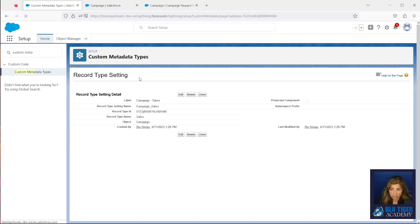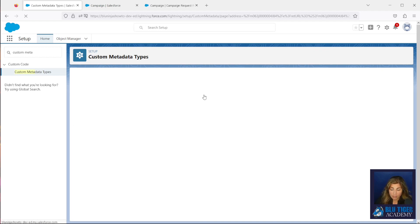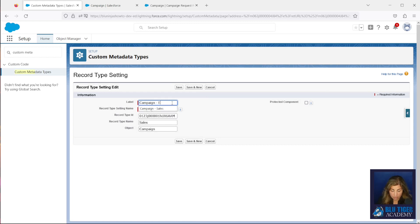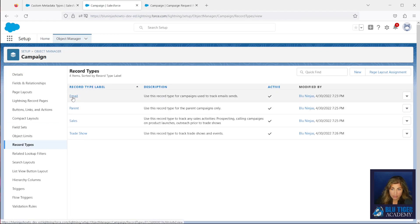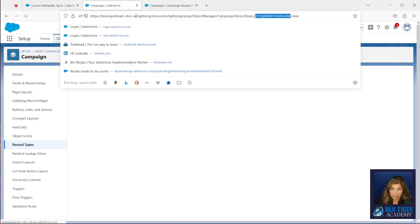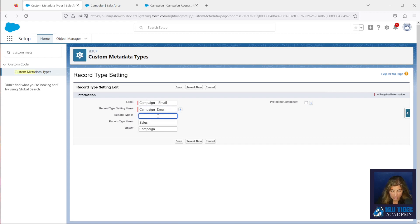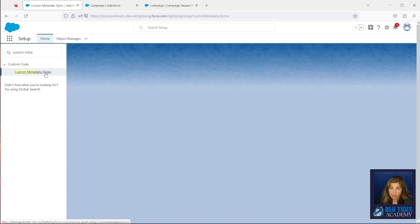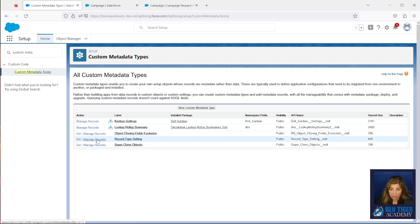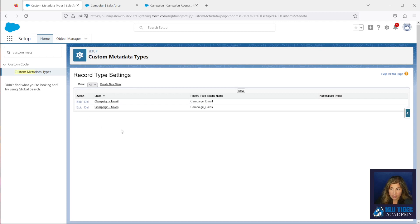This is our first record in this custom metadata type Record Type Setting. If you're going to reference the other record types on the Campaign object in other areas of Salesforce, you can go ahead and create a record for each record type. So I can set up the one for Email — I would go to Record Types, click Email, copy my ID, paste my ID in, change the name to Email, and click Save.